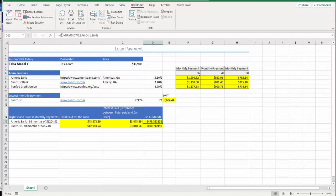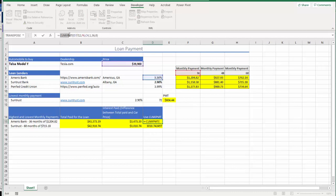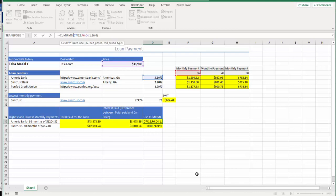So as you can see, starting from CUMIPMT with a minus, minus CUMIPMT, and the first variable will be almost same as PMT function. So we're starting with D7, which is the interest rate, and divide by 12, comma, comma, F6, which is total months.